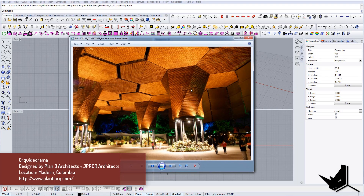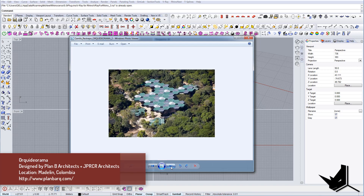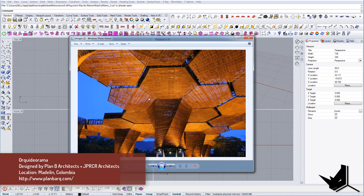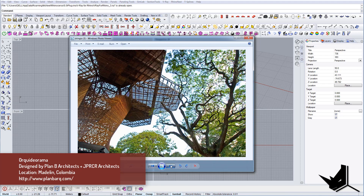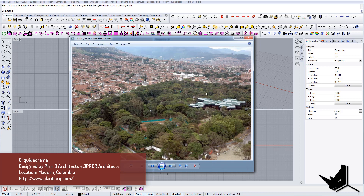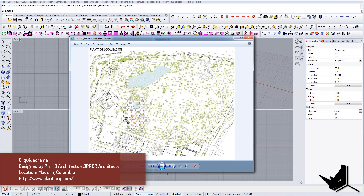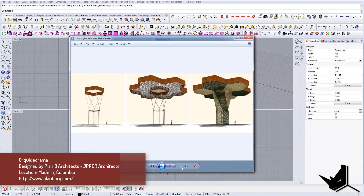In today's tutorial we're going to model a project located in Medellín, Colombia called Orchidiorama. It's a botanical garden in the middle of a forest, and the concept behind the project is that all these cells are imitating natural beehives. Here are some photos of the location - I want to show you how to model these structures and learn some new Rhino commands with this project.